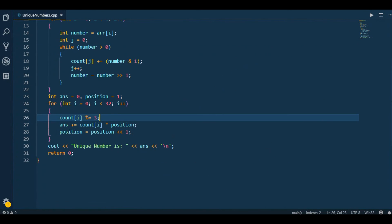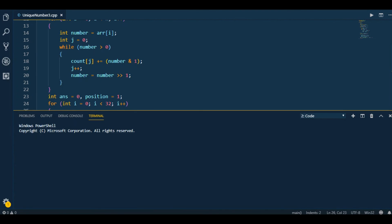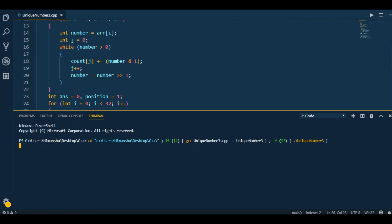Let's run the code with 7 numbers: 1 1 1 2 2 2 3. The output is 3 — the unique number. I hope this question is clear. If there are any doubts, ask in the comment section, please like the video and subscribe to the channel.